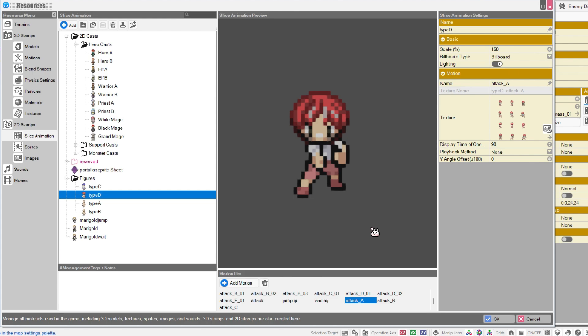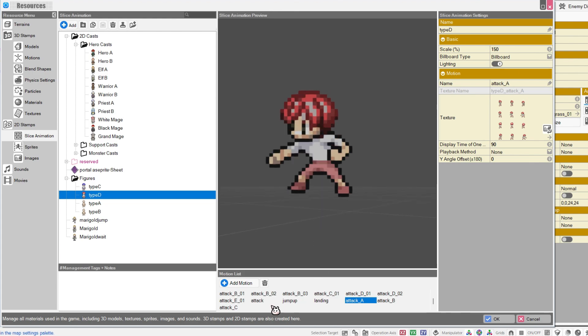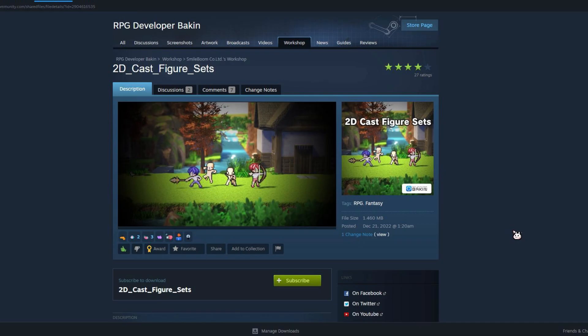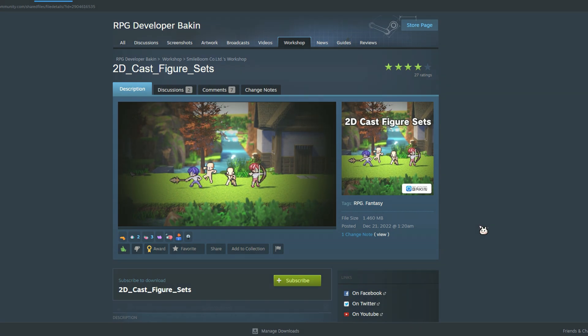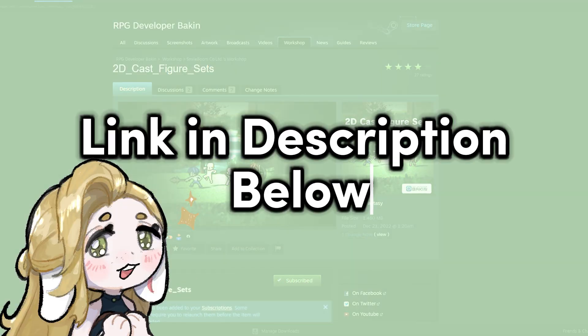So let's get started. It is a bit of a process to actually get the images from the Steam page, and I'll be explaining it in a bit. But for convenience, I've set up a Google Drive link with the images already extracted in the description below.